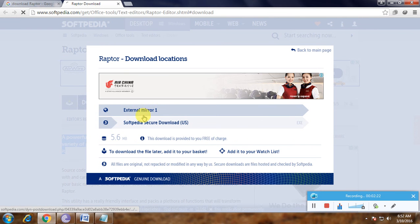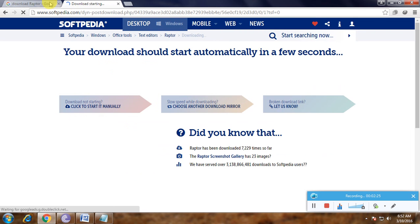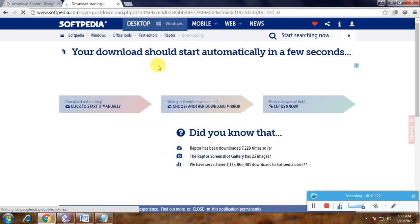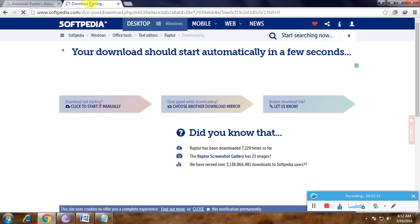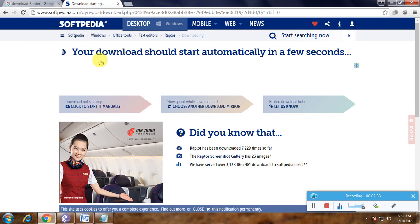It shows the download starting and says 'your download should start automatically in a few seconds.' After the loading is complete, the file is now downloaded.